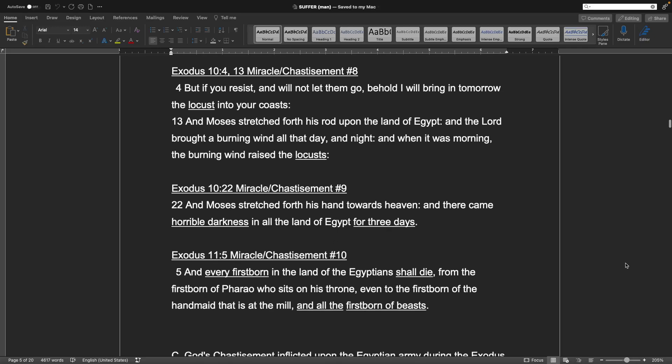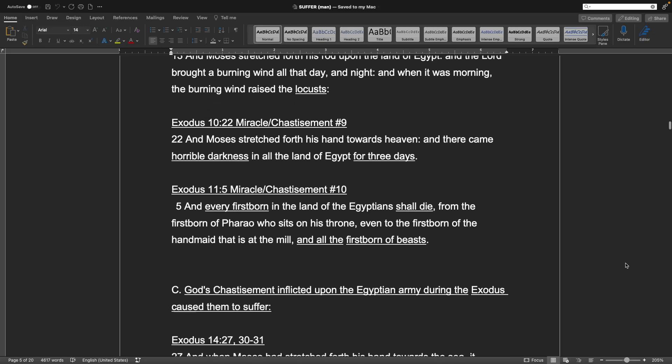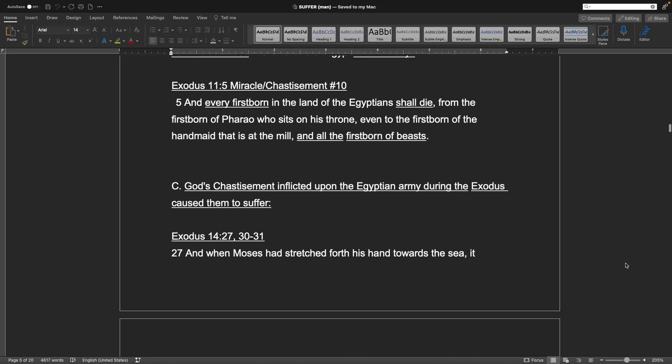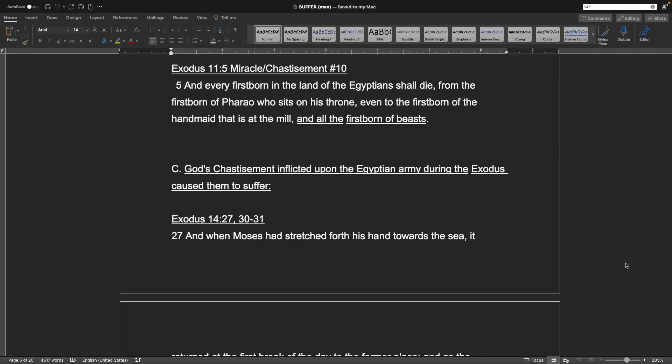Exodus 10, verse 4 and 13. Miracle or chastisement number 8: But if you resist, and will not let them go, behold, I will bring in tomorrow the locusts into your coasts. And Moses stretched forth his rod upon the land of Egypt, and the Lord brought a burning wind all that day, and night, and when it was morning, the burning wind raised the locusts. Exodus 10, verse 22. Chastisement number 9: And Moses stretched forth his hand towards heaven, and there came horrible darkness in the land of Egypt for three days. Exodus 11, verse 5: And every firstborn in the land of the Egyptians shall die, from the firstborn of Pharaoh, who sits on his throne, even to the firstborn of the handmaid that is at the mill, and all the firstborn of beasts.